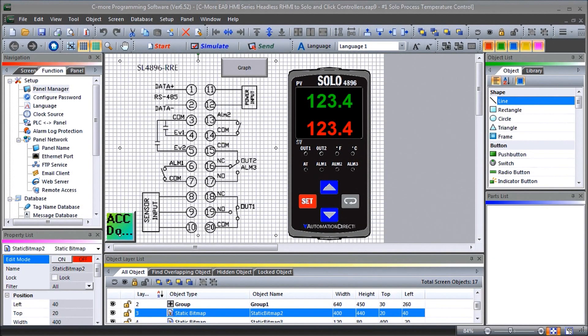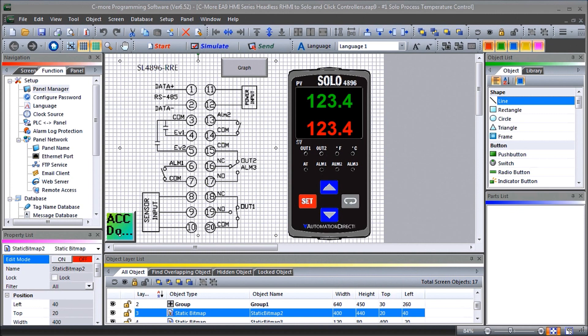Hi everyone, today we're going to be looking at the C-more EA9 HMI series headless RHMI to SOLO and Click PLC controllers. Detailed information contained in the video can be found at accautomation.ca. A link has been put in the description below.